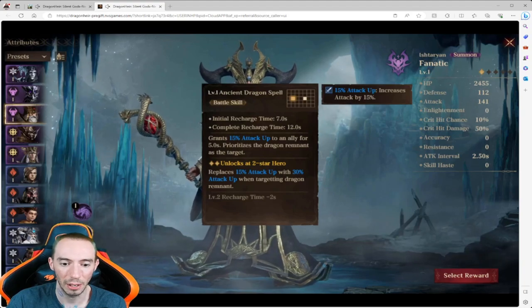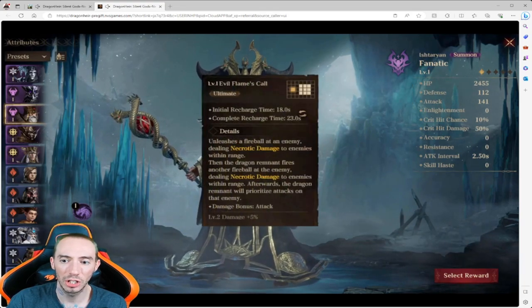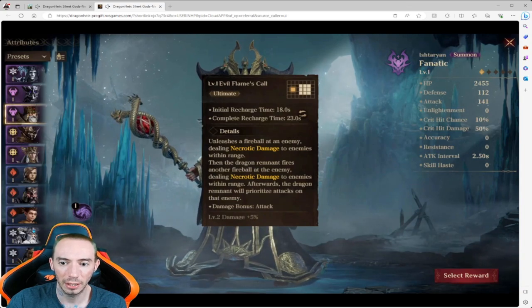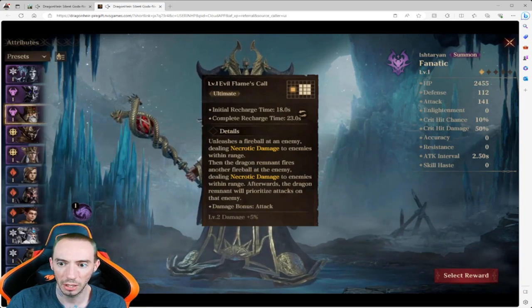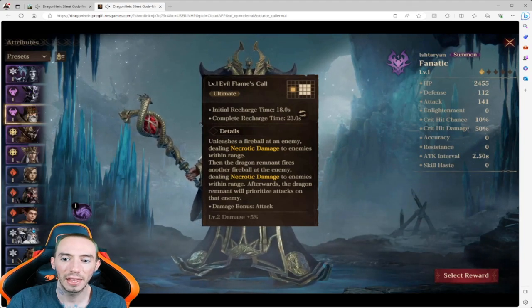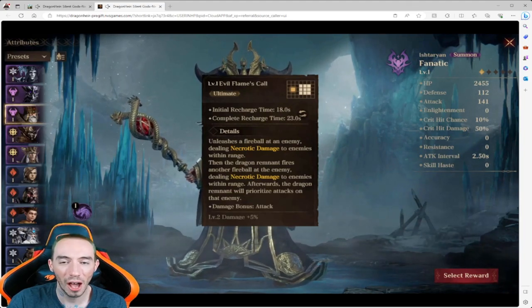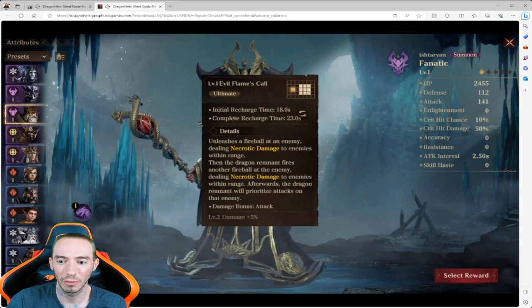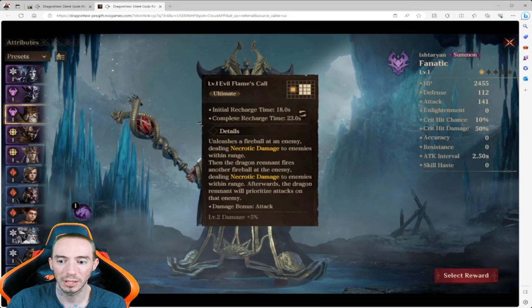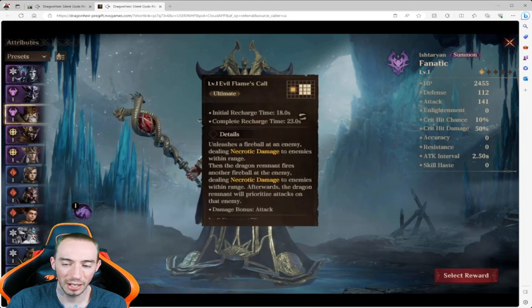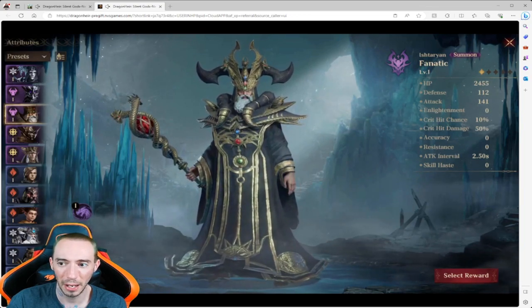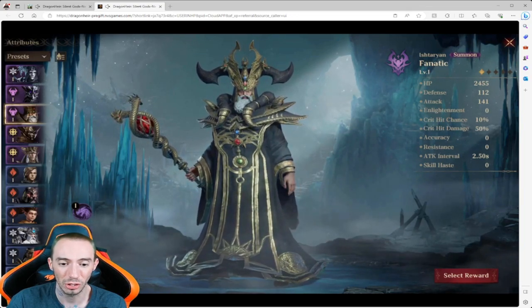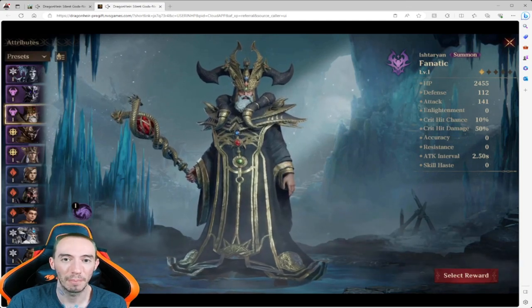We're getting even more, we're just buffing this summoned dragon that we have. And then for our ultimate we have unleashes a fireball at an enemy dealing necrotic damage to enemies within range. So we're getting AOE damage, you can see all of that splash damage right there. Then the dragon remnant fires another fireball at the enemy dealing necro damage to enemies within range. After, the dragon will prioritize attacks on that enemy. So it's just an absolutely super broken hero. If you've ever played the beta you'll know how strong summoners are in this game. If you can get a summoner right off the bat it will definitely help.